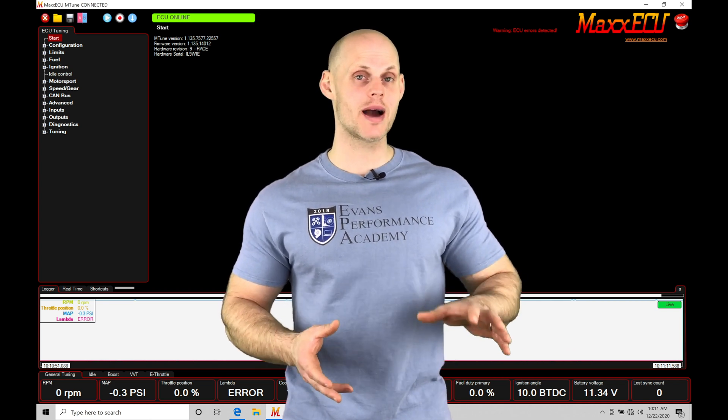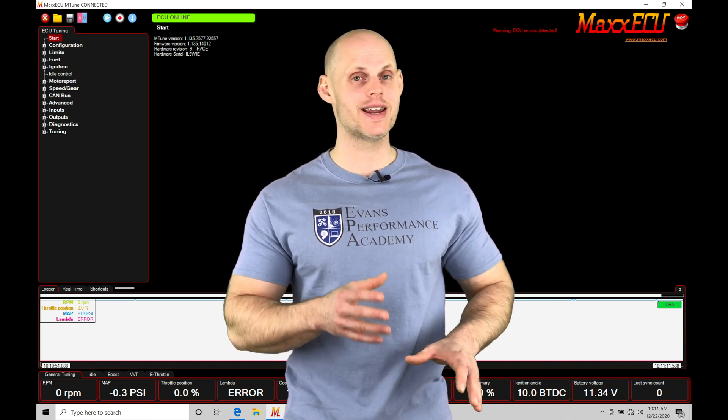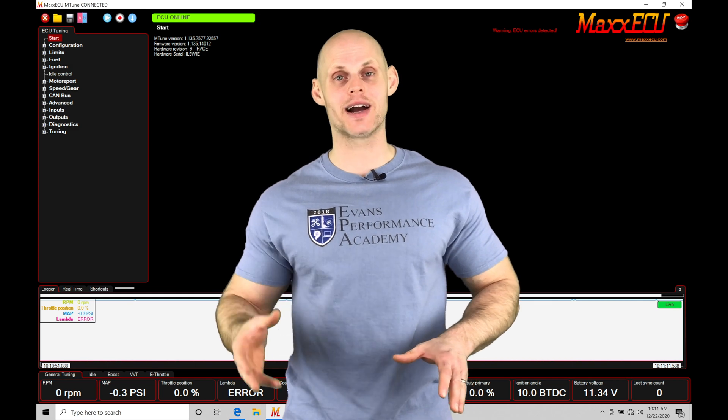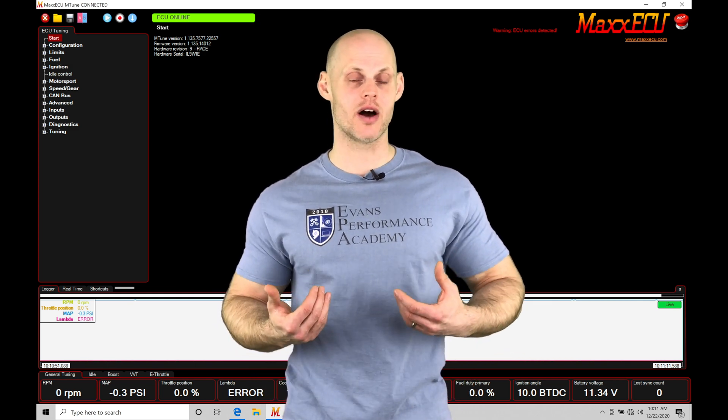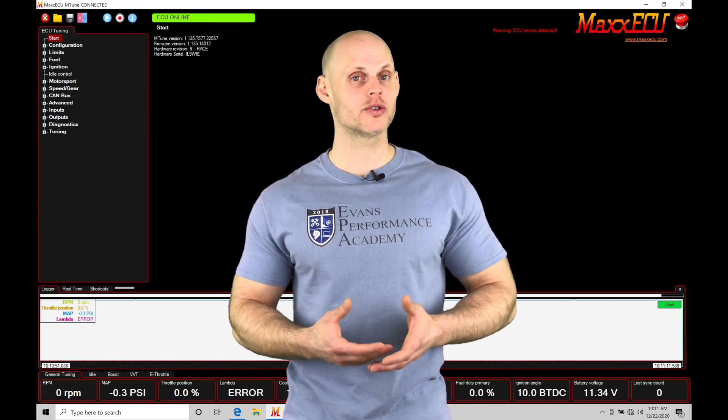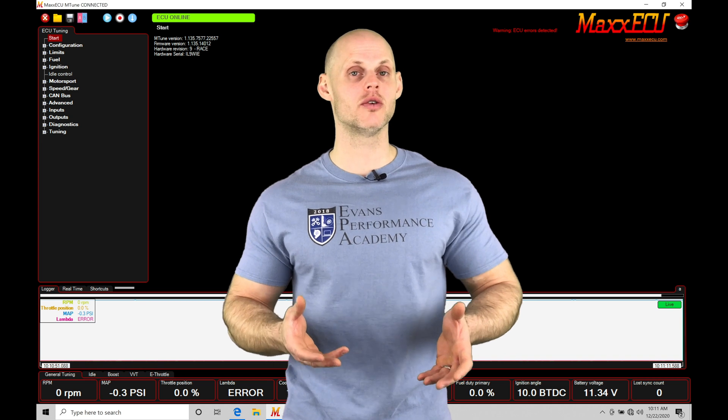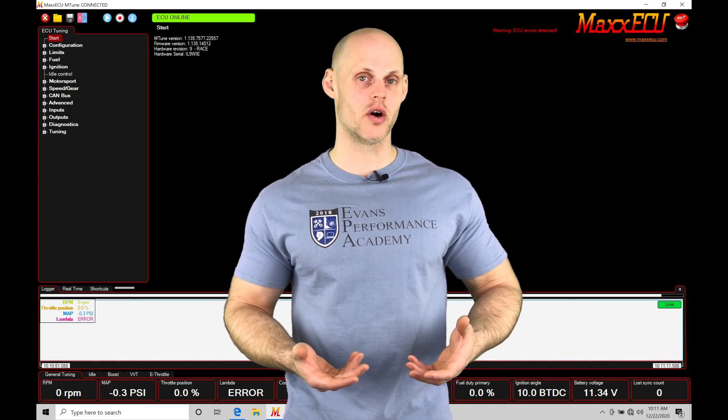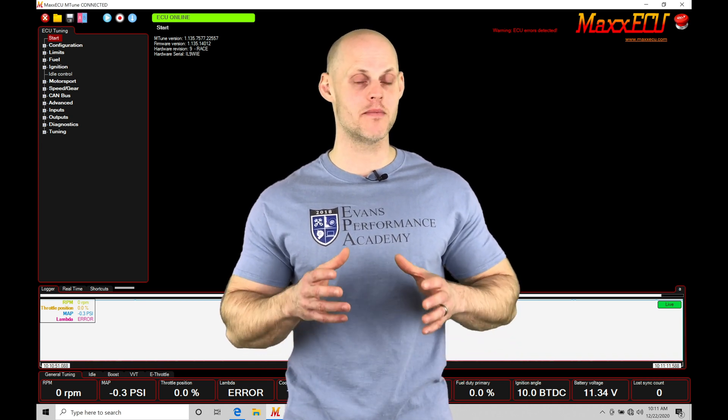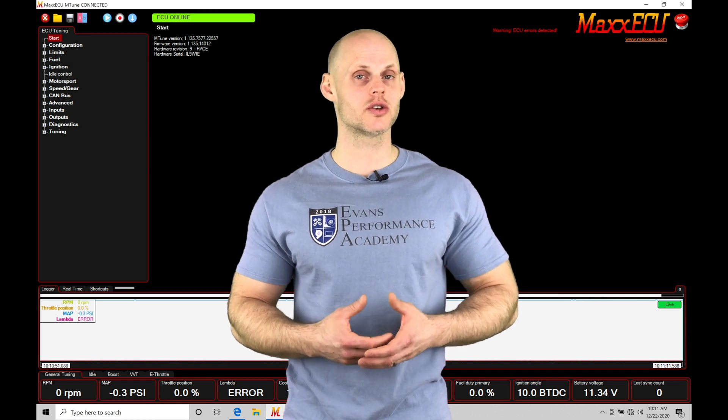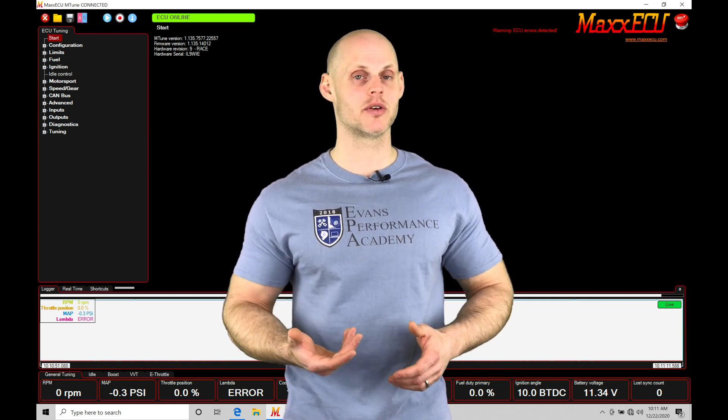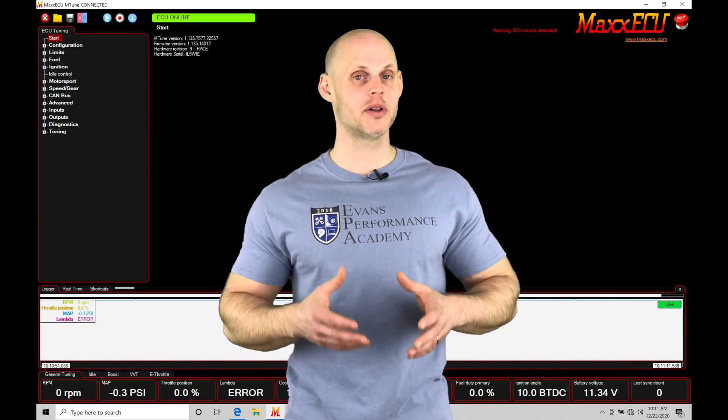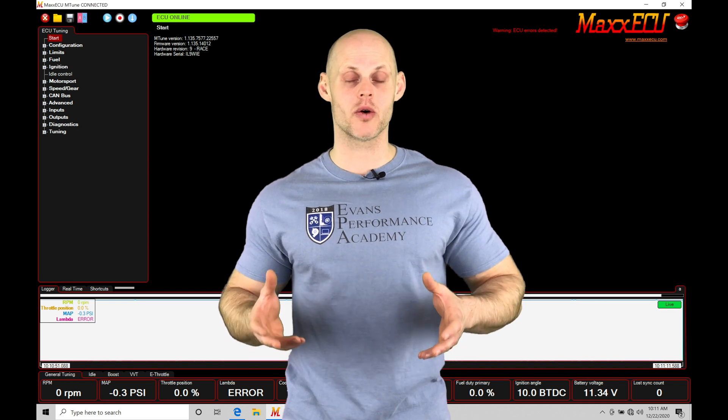We can do a laptop data log when we have our laptops connected to our MaxECU and stream the data out and record it to a file format. Alternatively, we can also work with onboard data logging where we have a memory portion on the MaxECU that can store certain channels at certain sampling rates that we can play back at a later point in time.